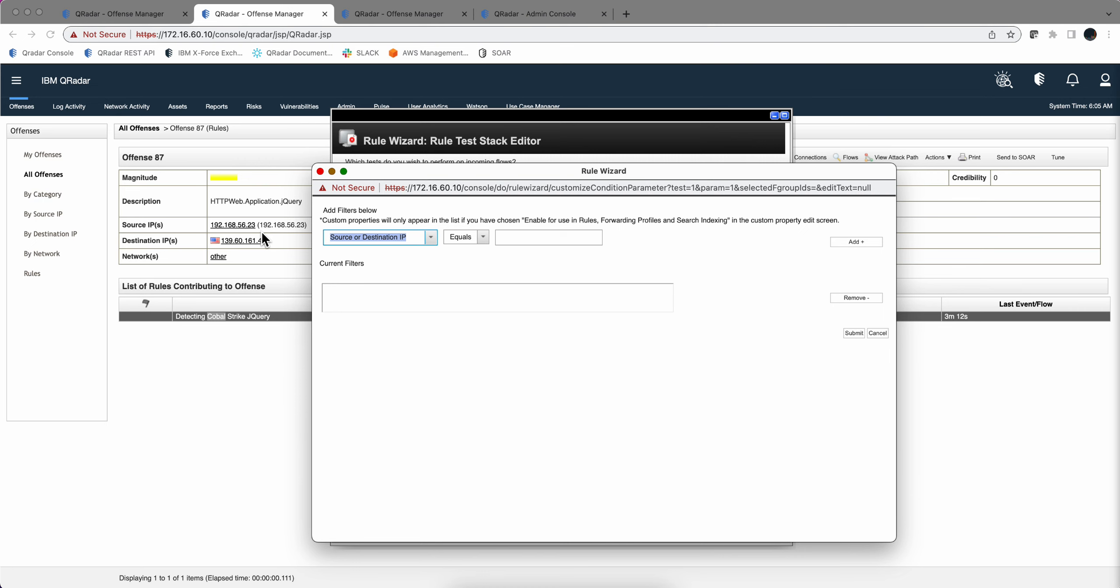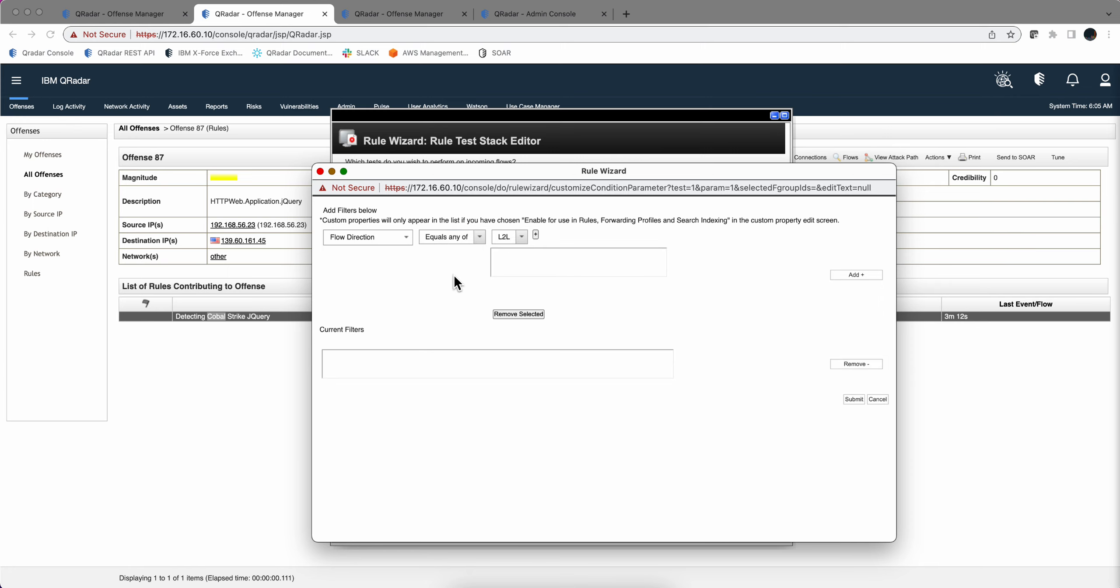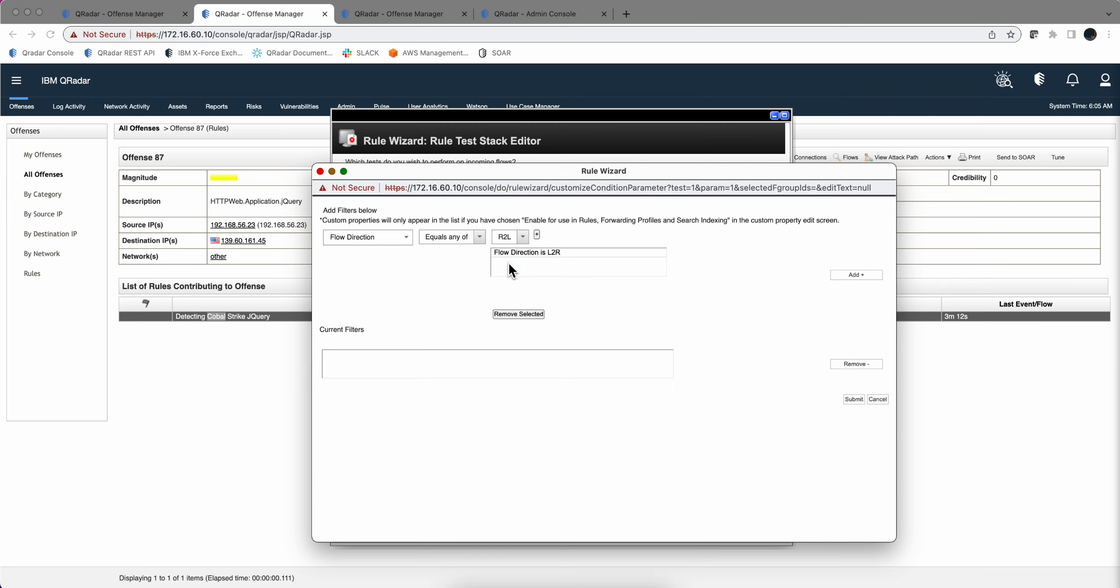...this is local to remote or remote to local. So flow direction equals any of, and we're going to put local to remote and we're going to put remote to local.